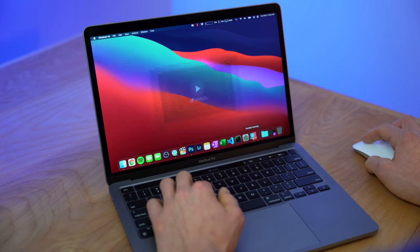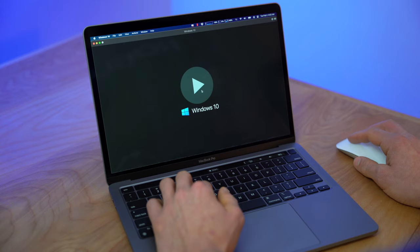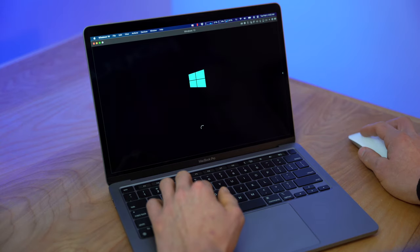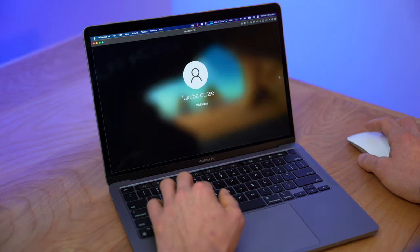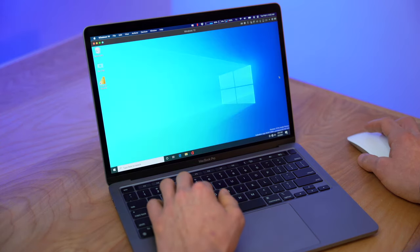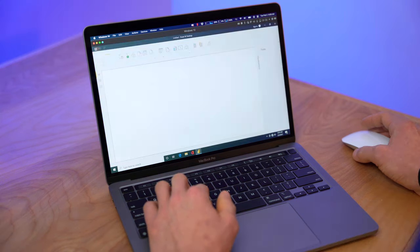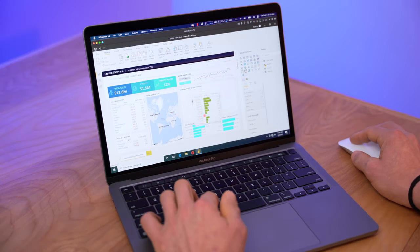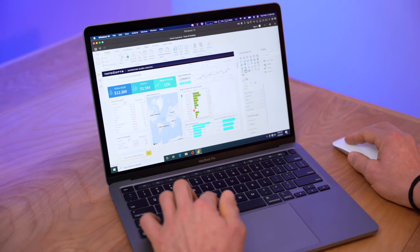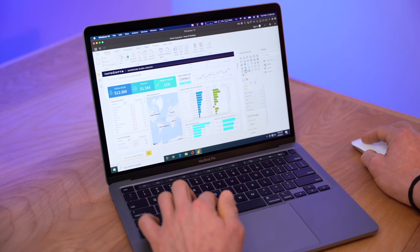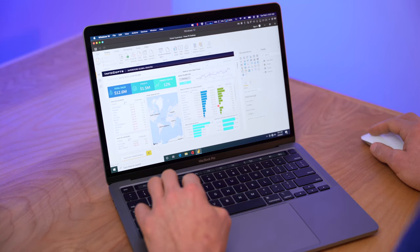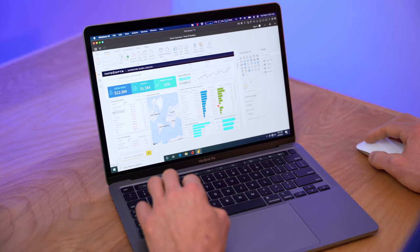So there you have it. Now you have your favorite Windows-based application installed on your M1 MacBook. To access it, it's really easy. All you have to do is load up Parallels and launch your virtual machine instance. From there, once it's open and you have Windows, you can launch your application as normal.